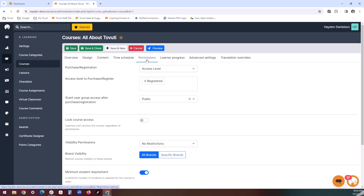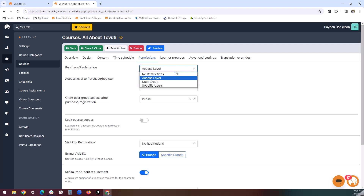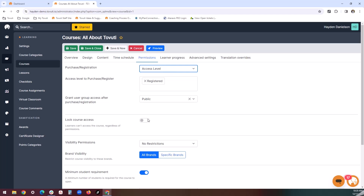The permissions tab allows an administrator to specify who exactly will have access to the course, such as a user group, specific users, or access levels. Courses can also be set up with no restrictions, meaning that everybody across your platform will be able to access this course. Courses can also be locked under this tab, which means that until the course is unlocked, users will only be able to see the course's thumbnail and cannot access the content within.